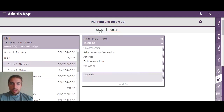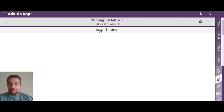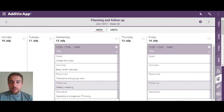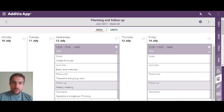Now if we go back to the Week view, I can show you different tricks and tips about how you can create your lesson plans.